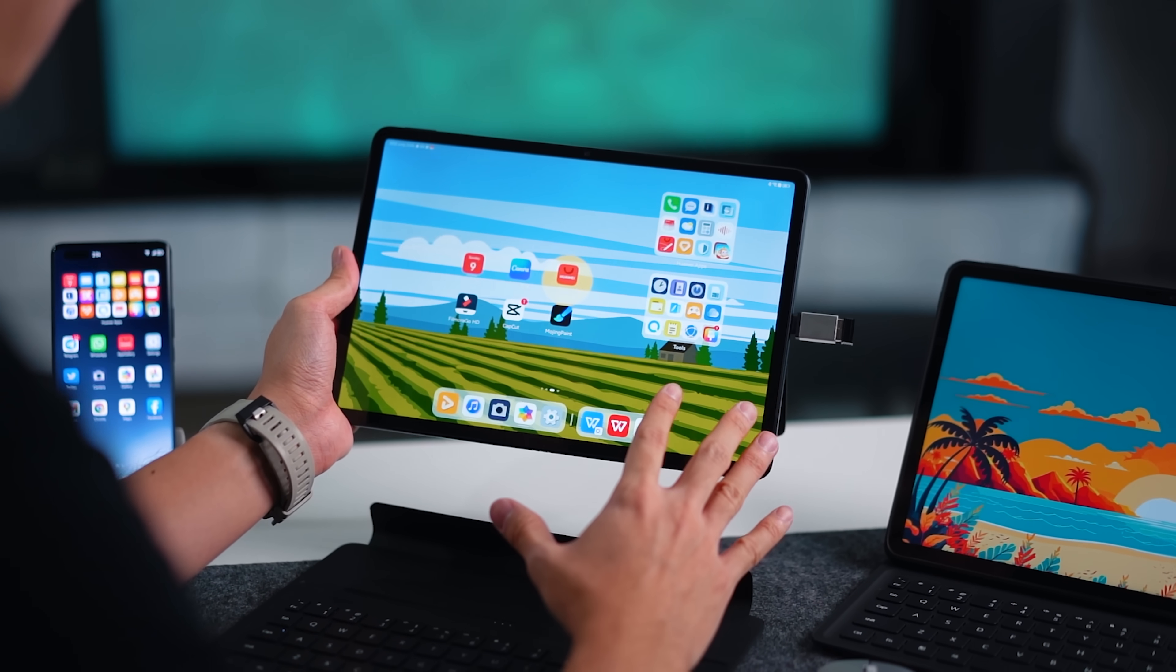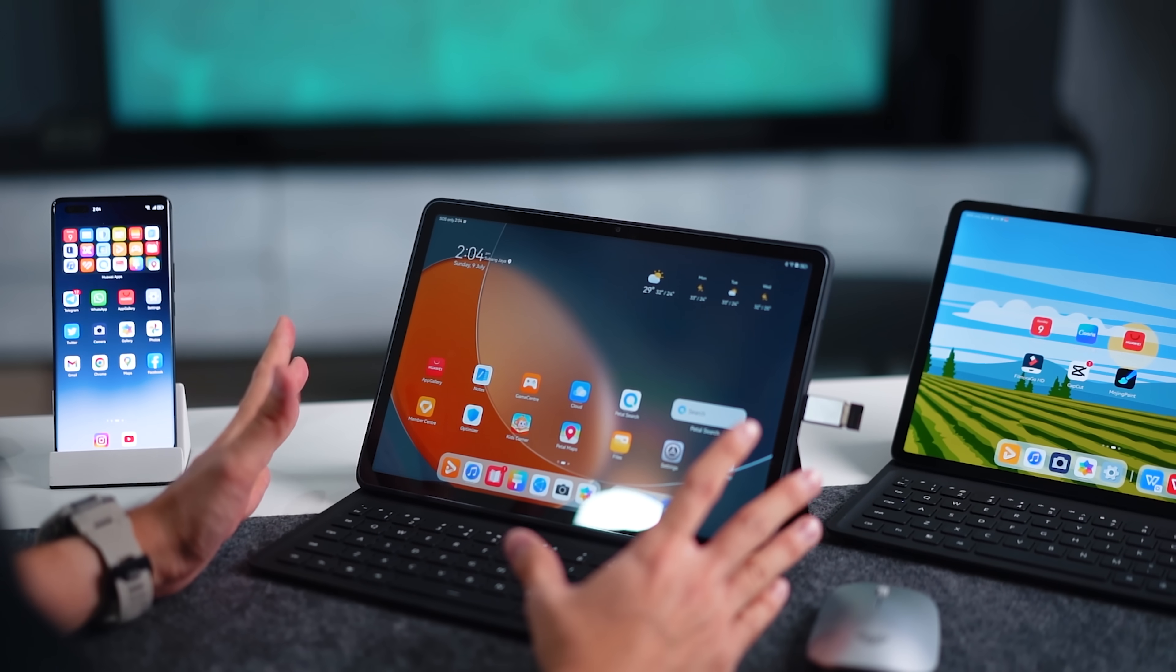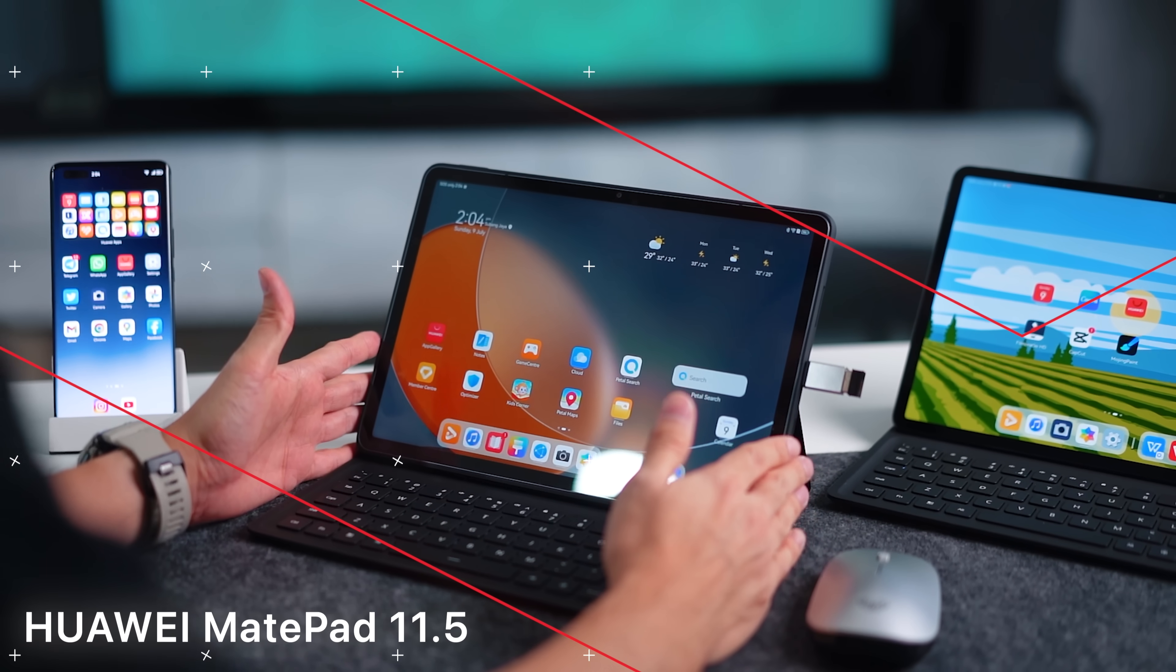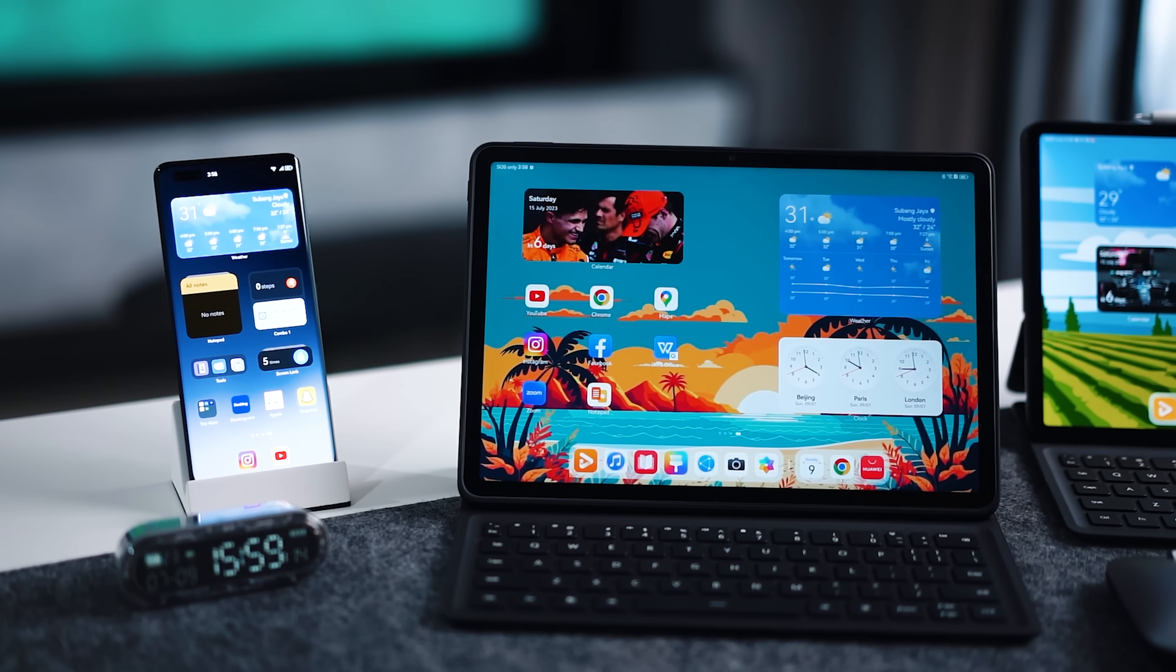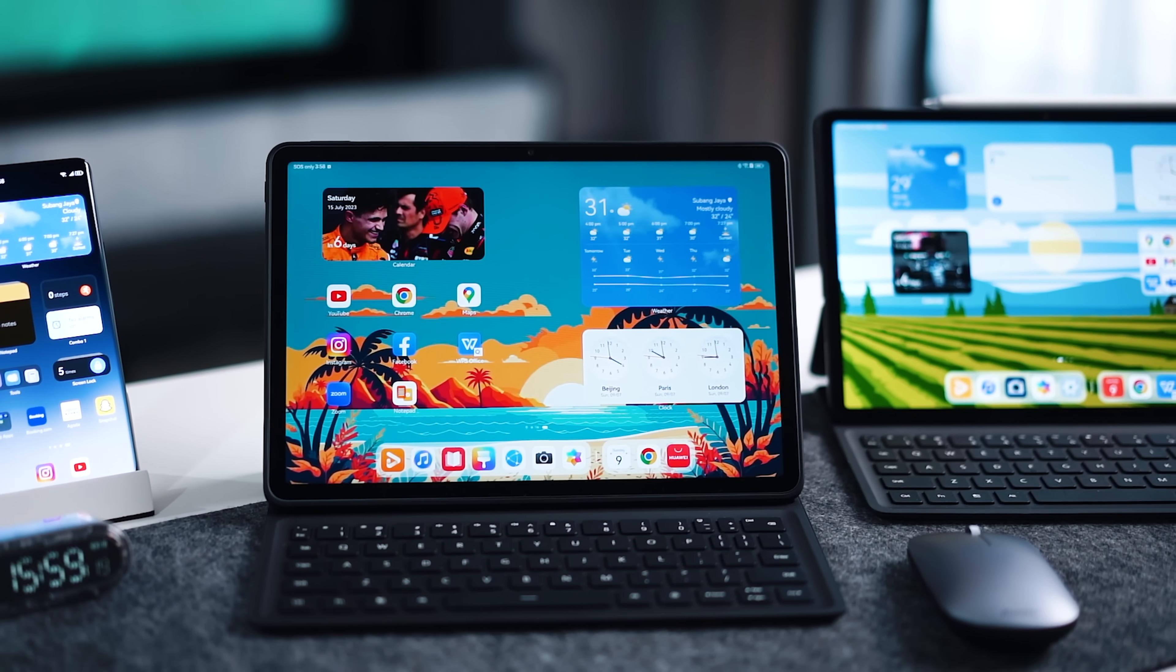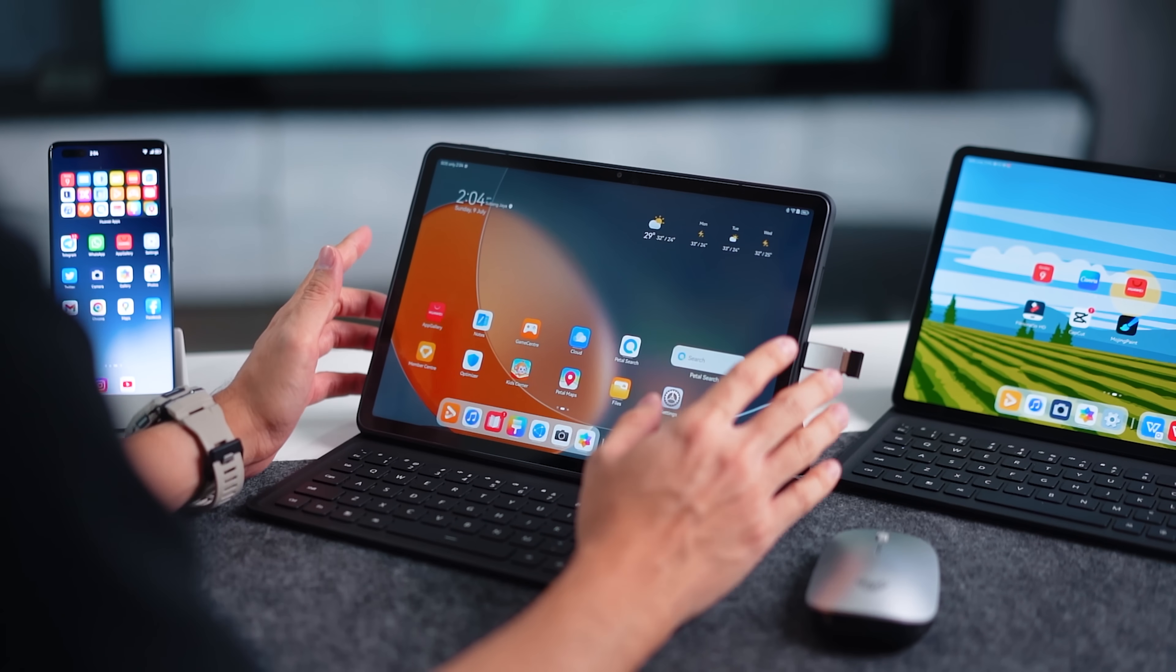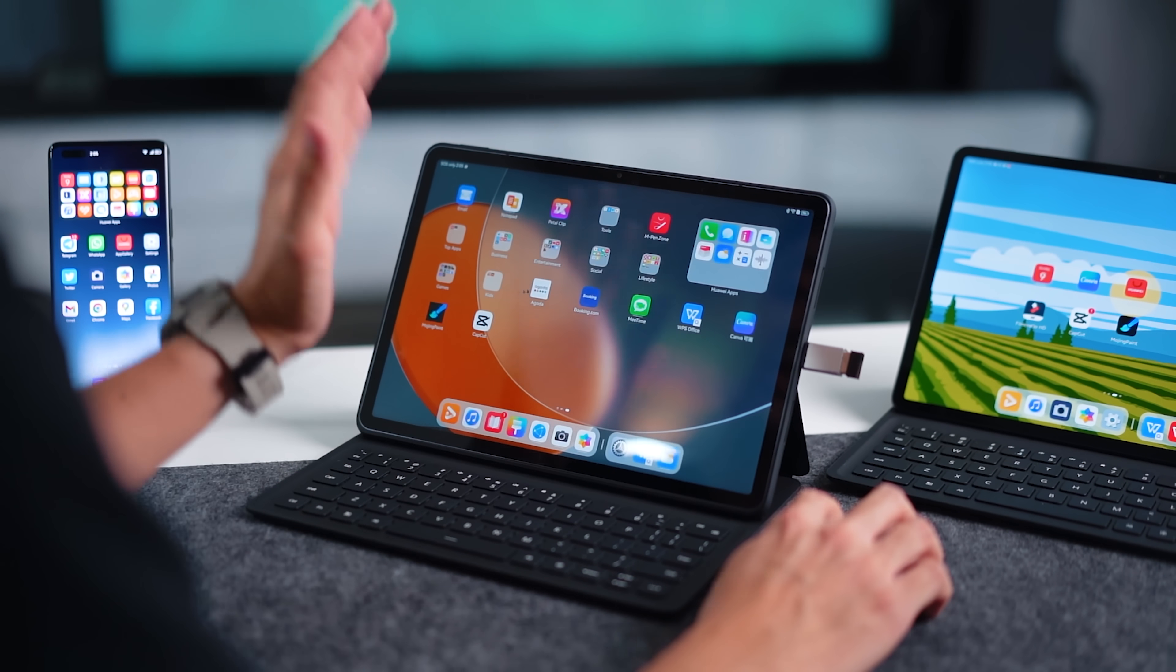For now we're going to move on to the next device, that is the MatePad 11.5. Alright guys, so moving on to the next tablet, this is the Huawei MatePad 11.5 and this is actually a more affordable tablet that is suitable for the masses. If you don't have a huge budget you might want to consider this tablet here for the PC-like experience. Now I won't go everything in detail because it's actually quite a similar experience to the MatePad Air in terms of the software. Obviously I have also already connected it to the mouse and you can see it scrolls really smoothly.